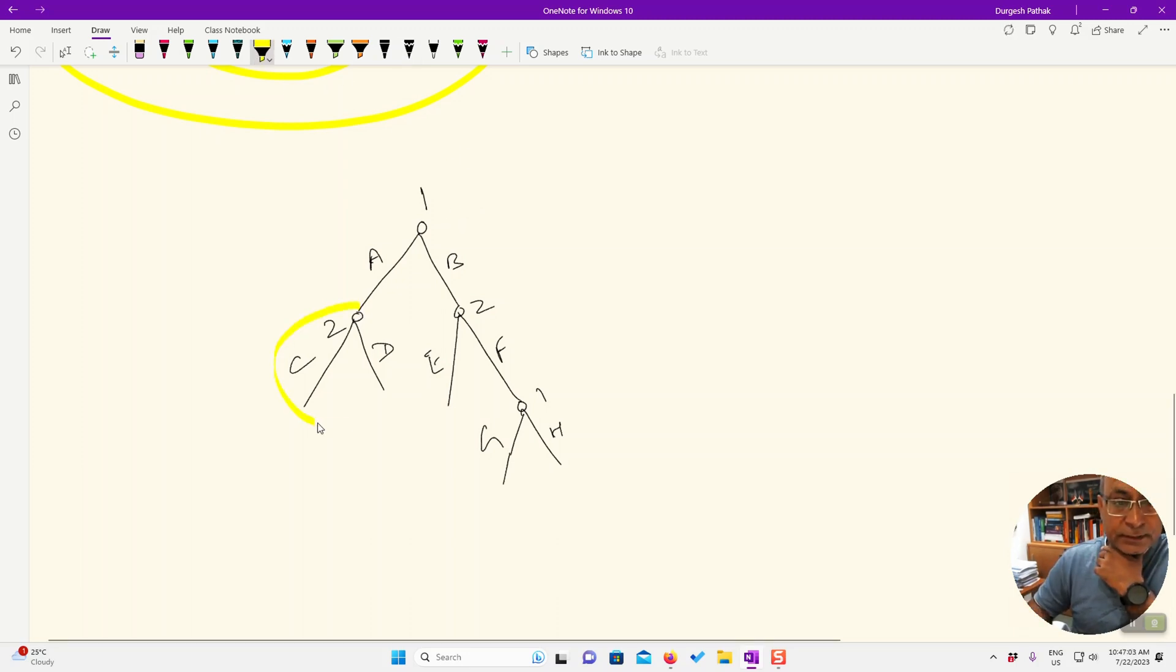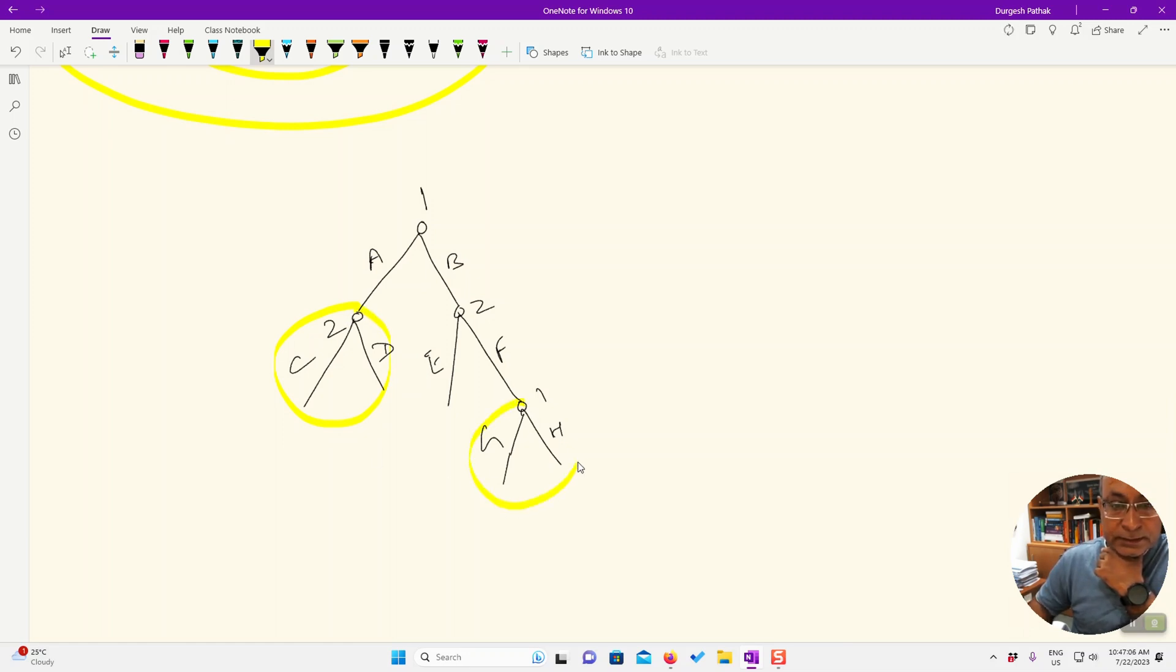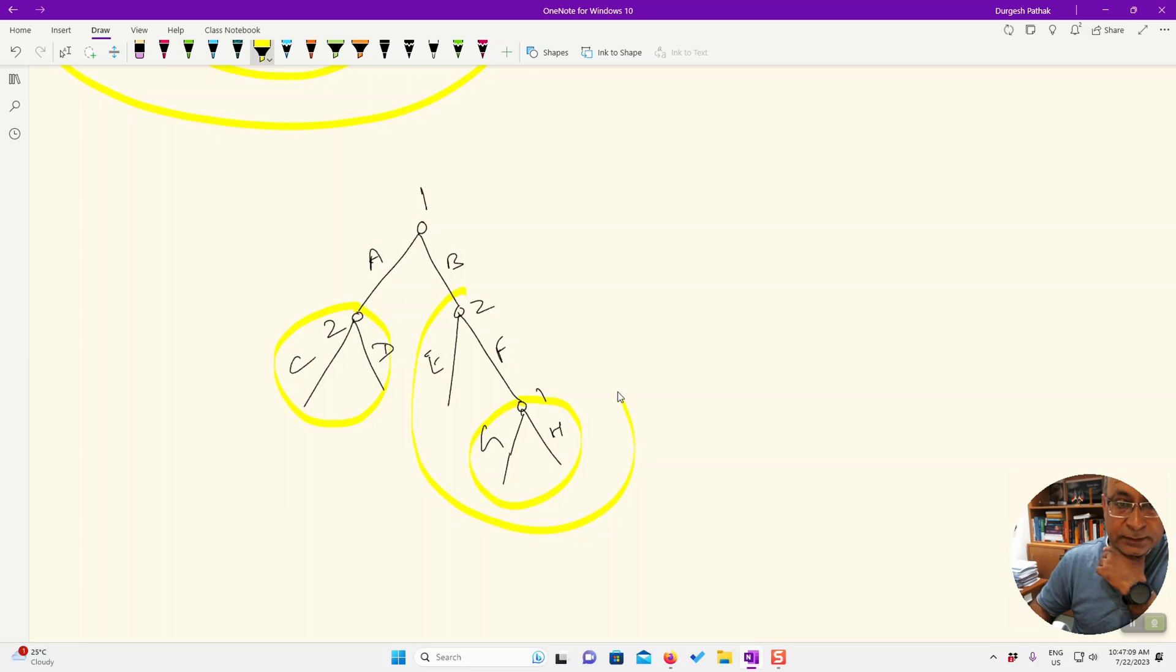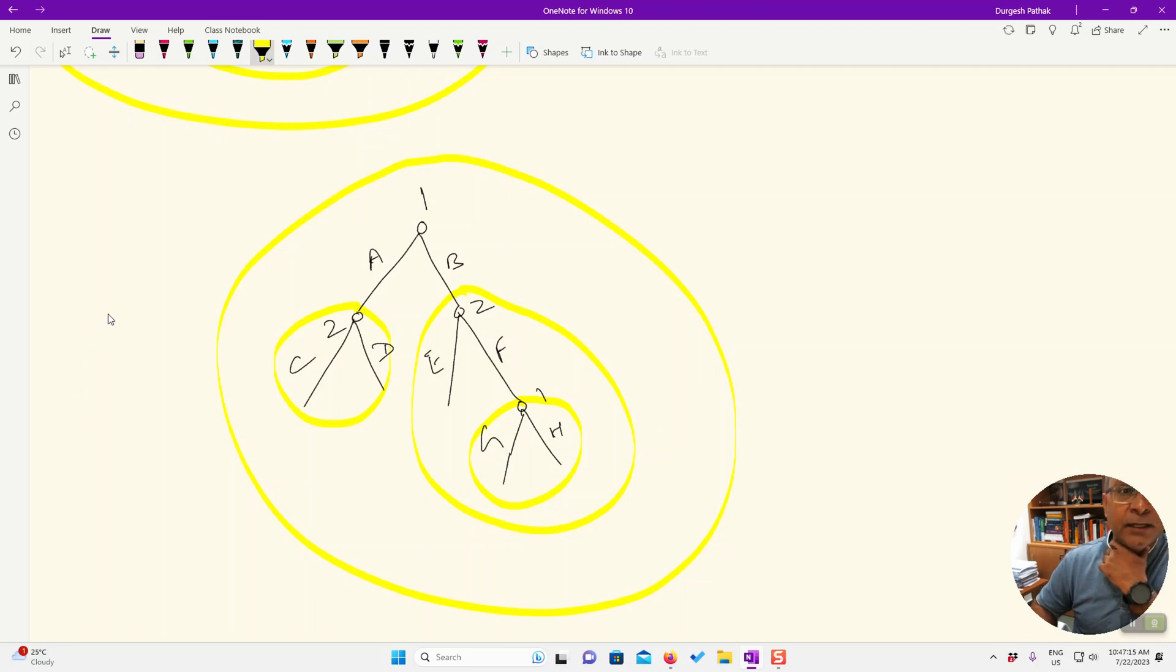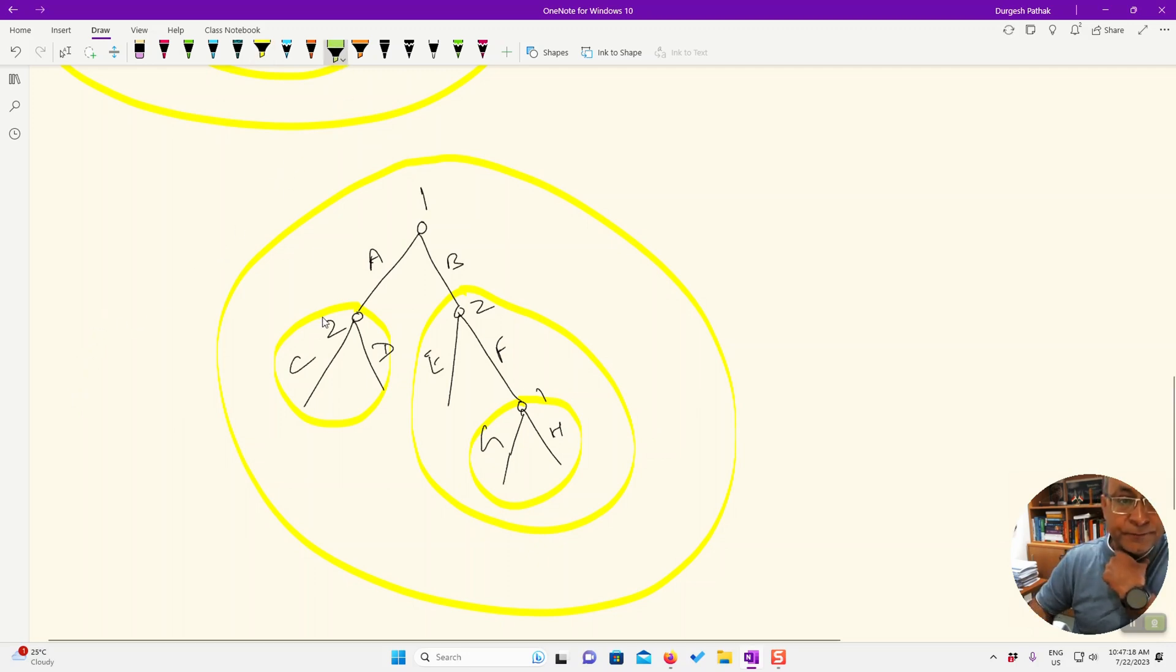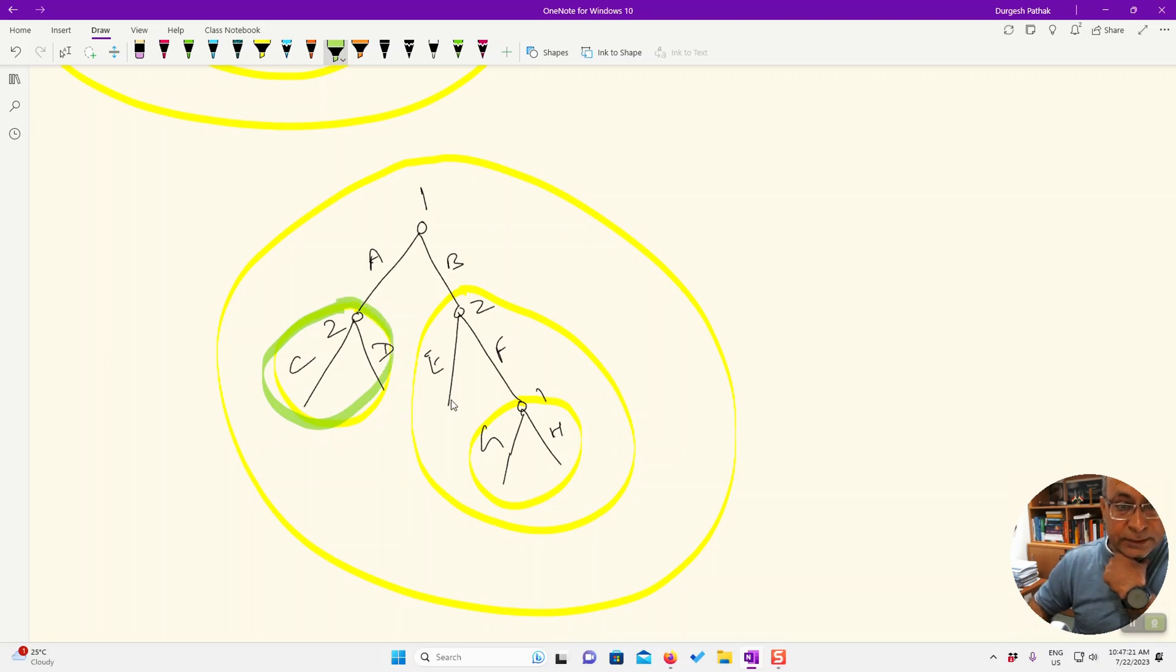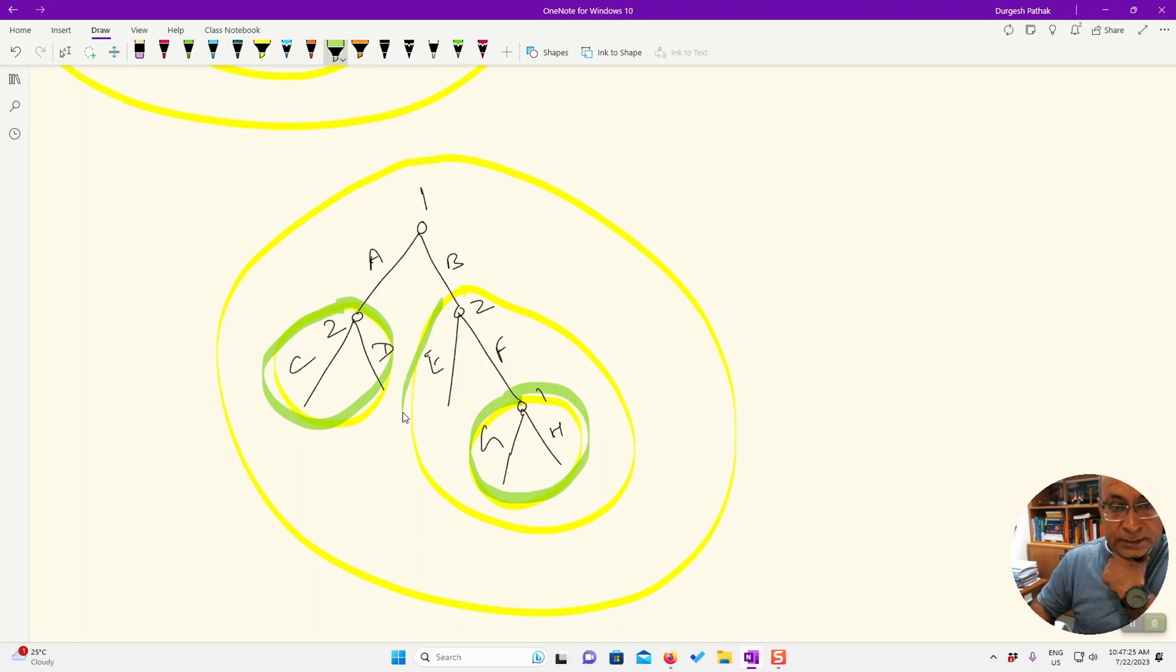So try to identify the number of sub-games and proper sub-games here. So see, this is one sub-game, this is another sub-game, this one is another sub-game, and the entire game is also a sub-game. Now what are the proper sub-games? So this is a proper sub-game. This is not the complete game. This is a proper sub-game. This is a proper sub-game.